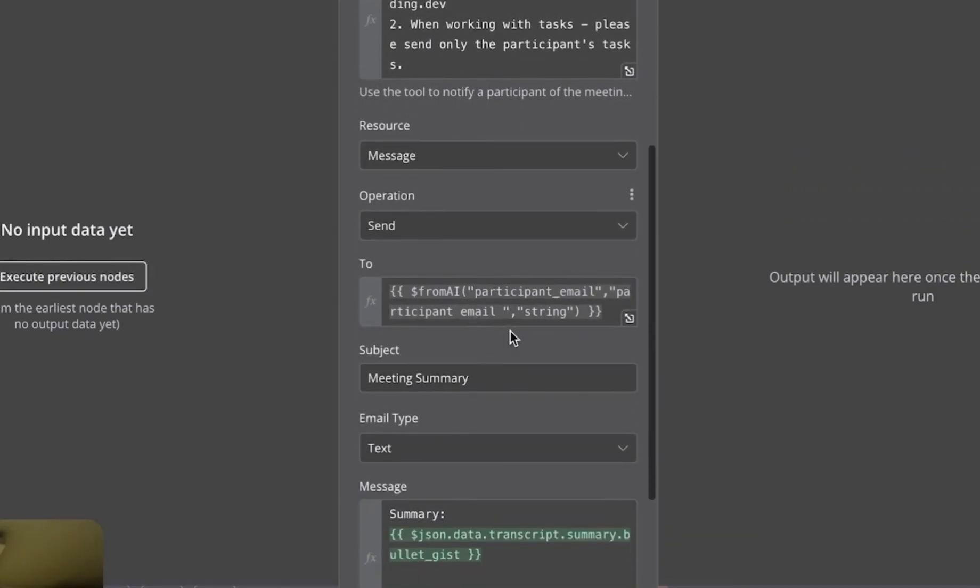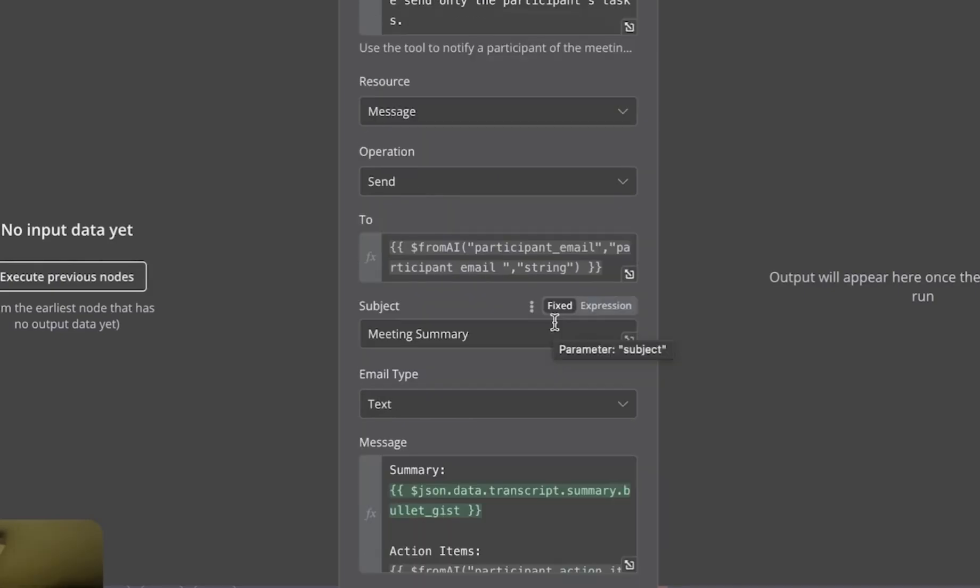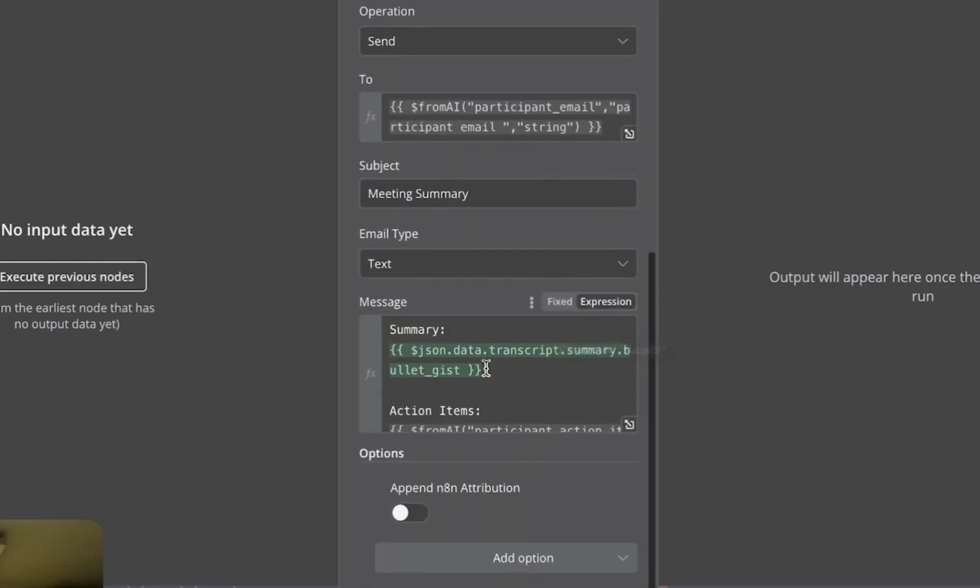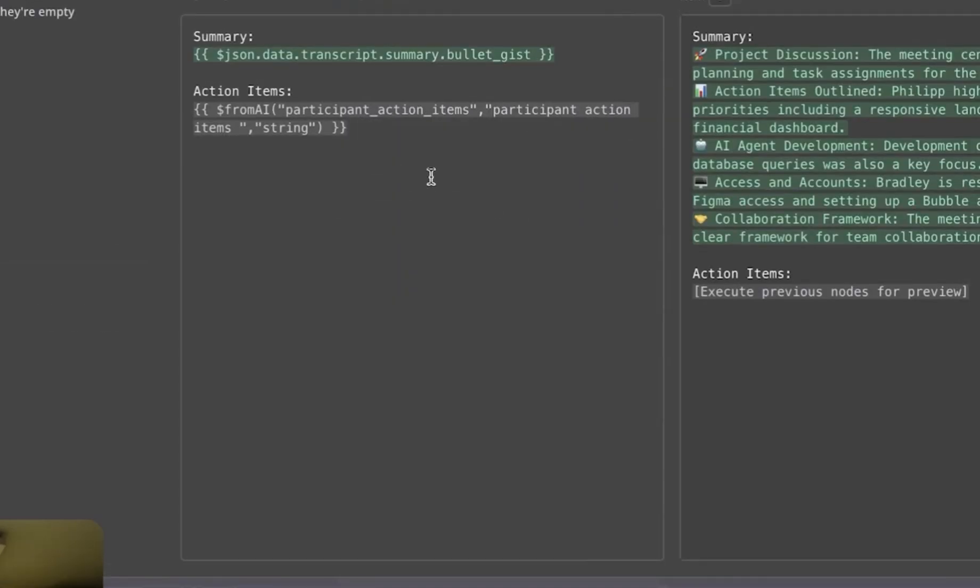And except for that, below, I'm specifying expression parameter, who it should be sent, and it should be participant email, and the message itself, where I'm specifying summary, and I'm specifying action items, where I'm saying, hey, those are just action items for the client.